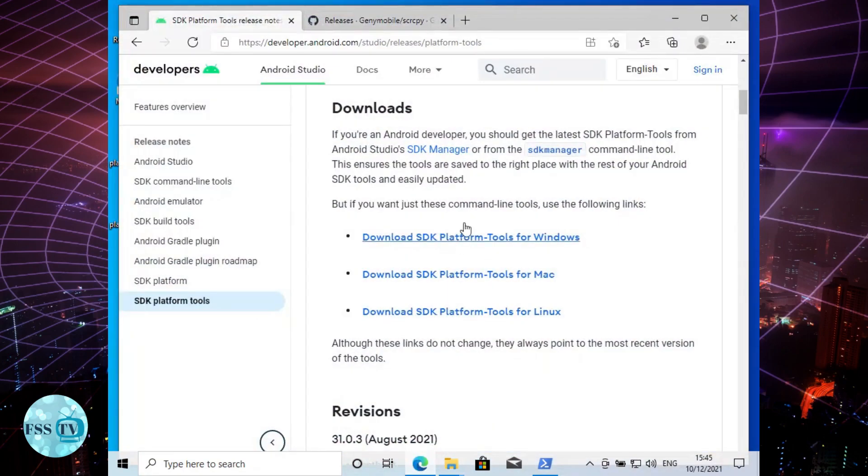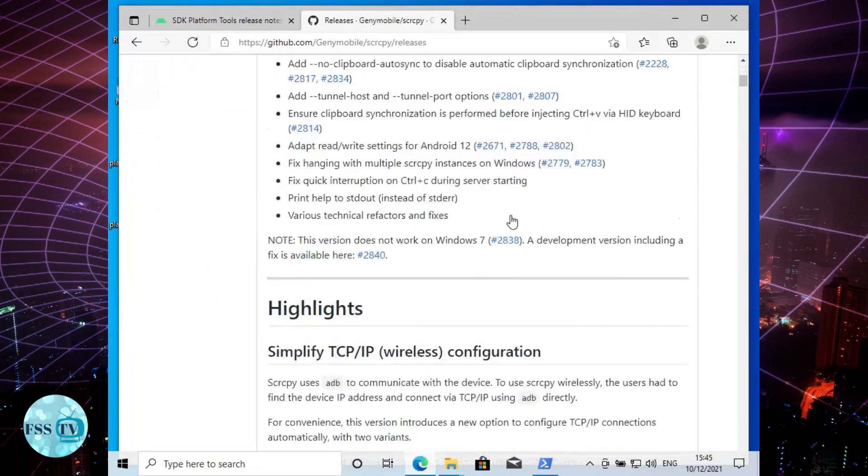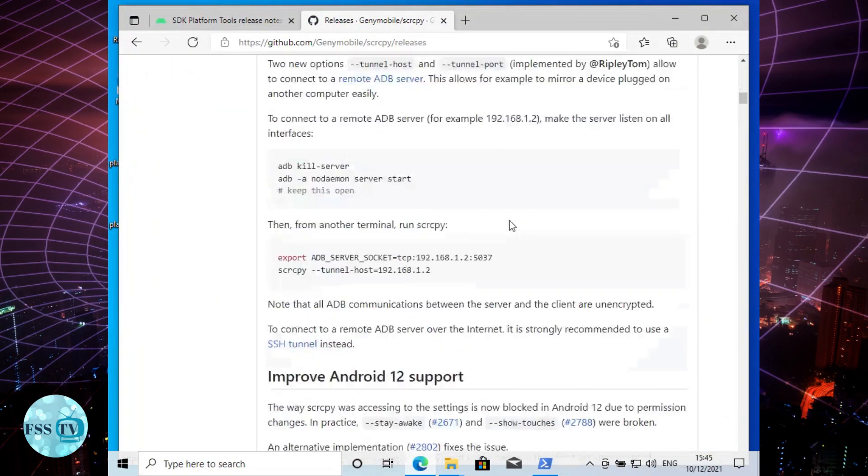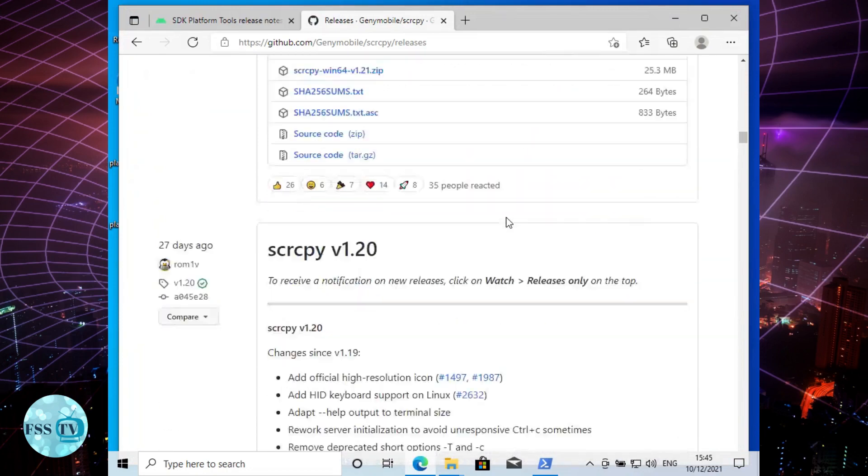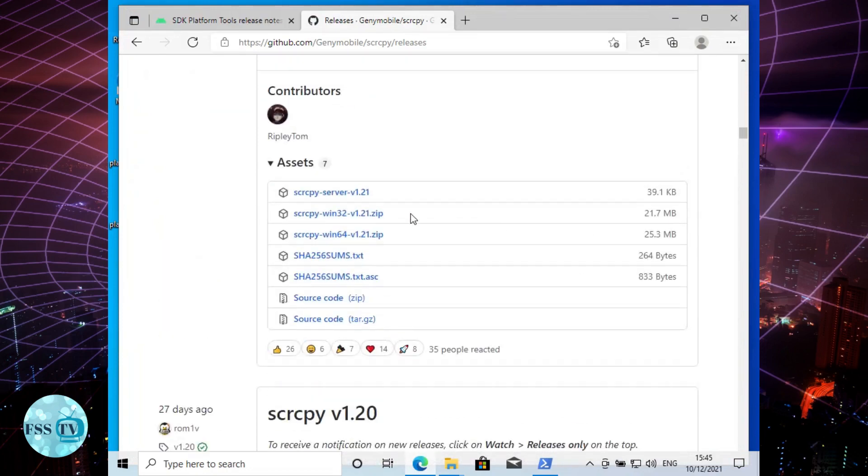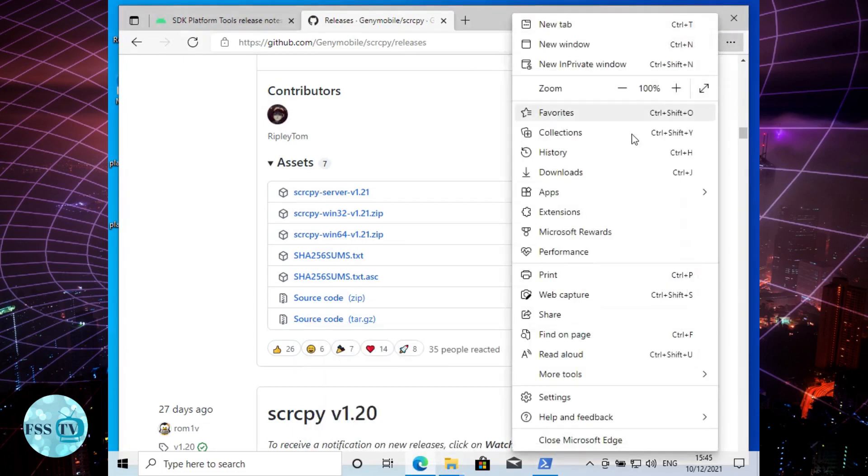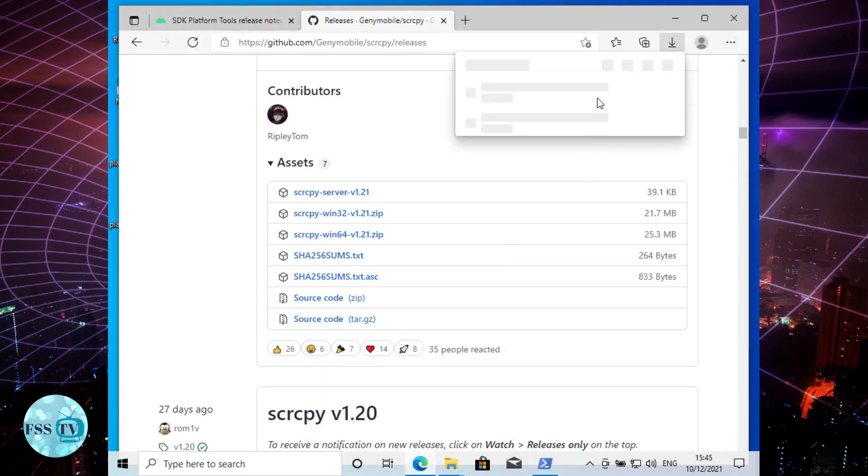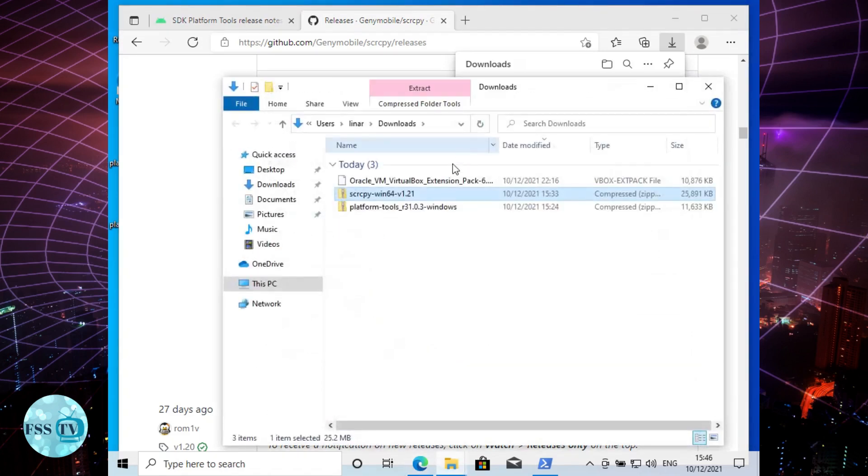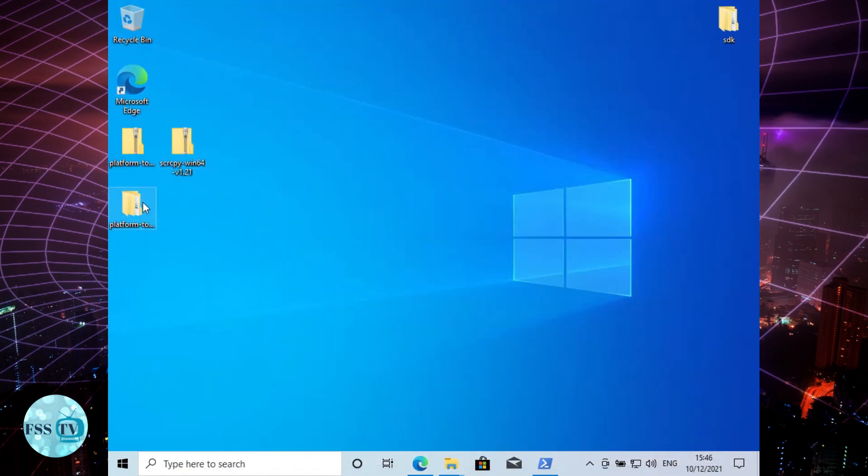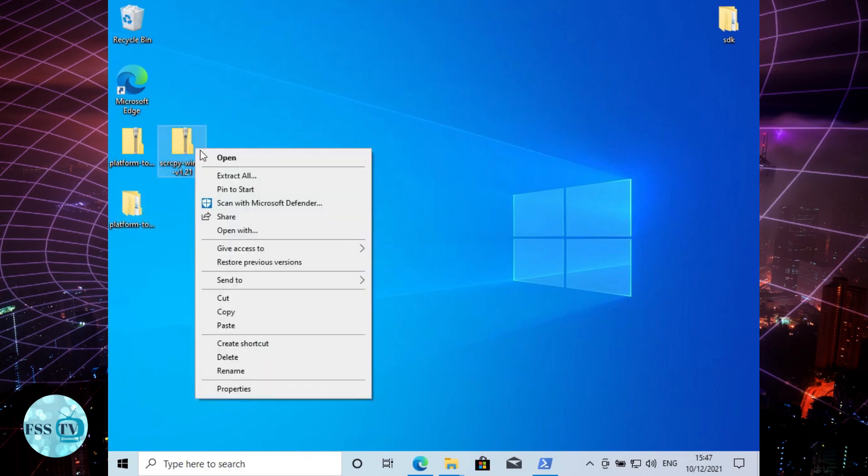After that, go to this website and download the latest package of Scrcpy. You can extract this file under the same file of SDK platform.